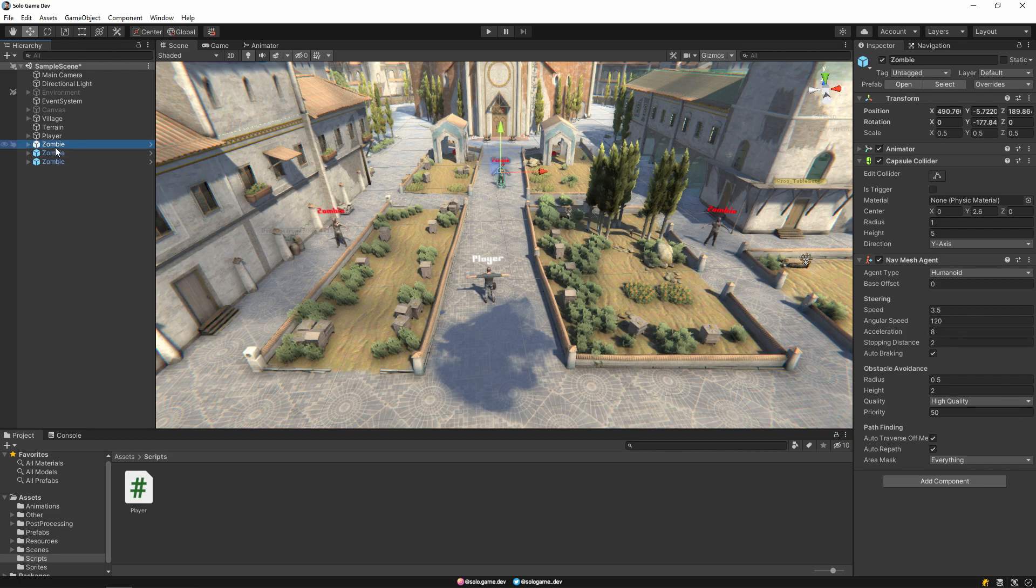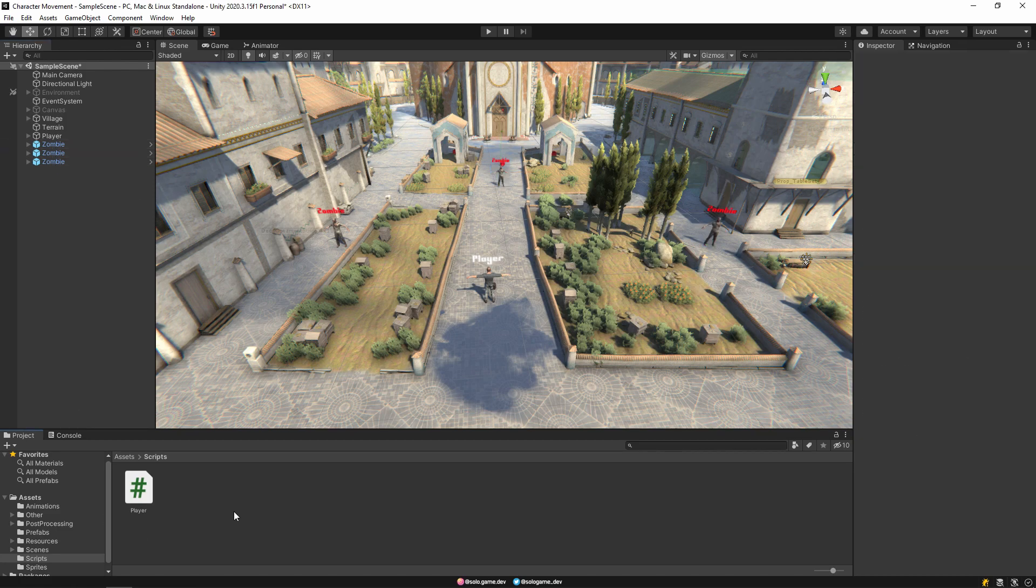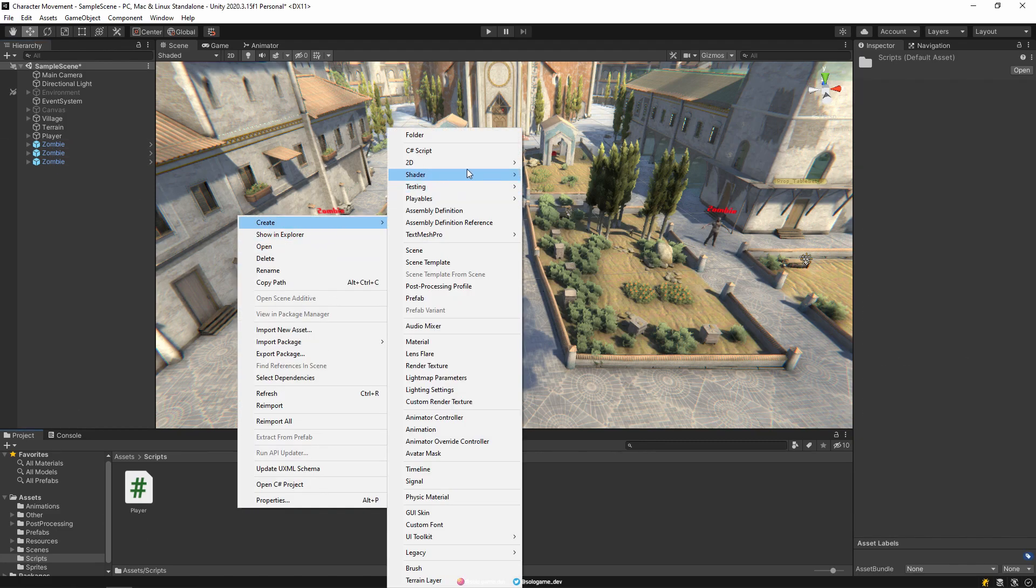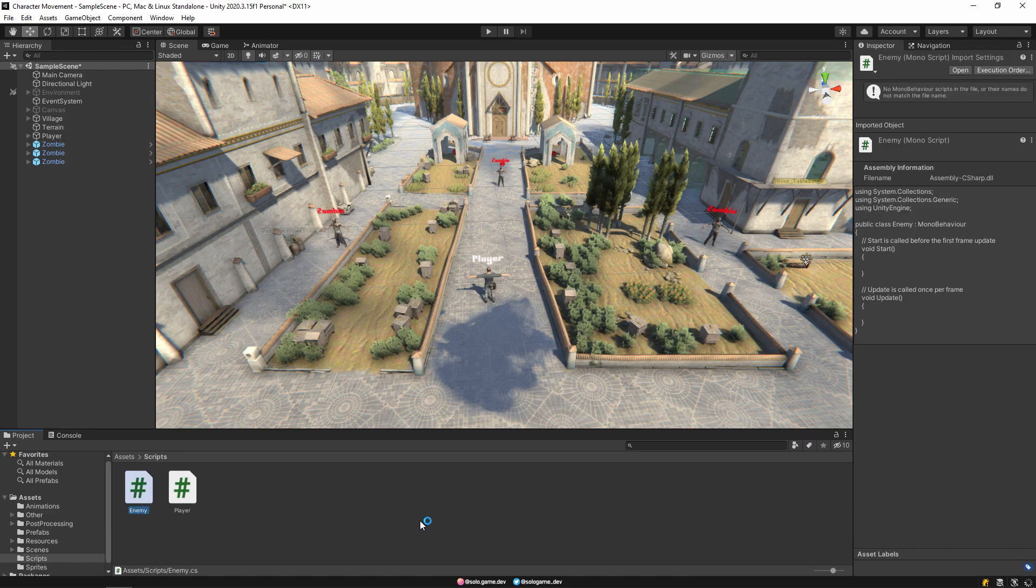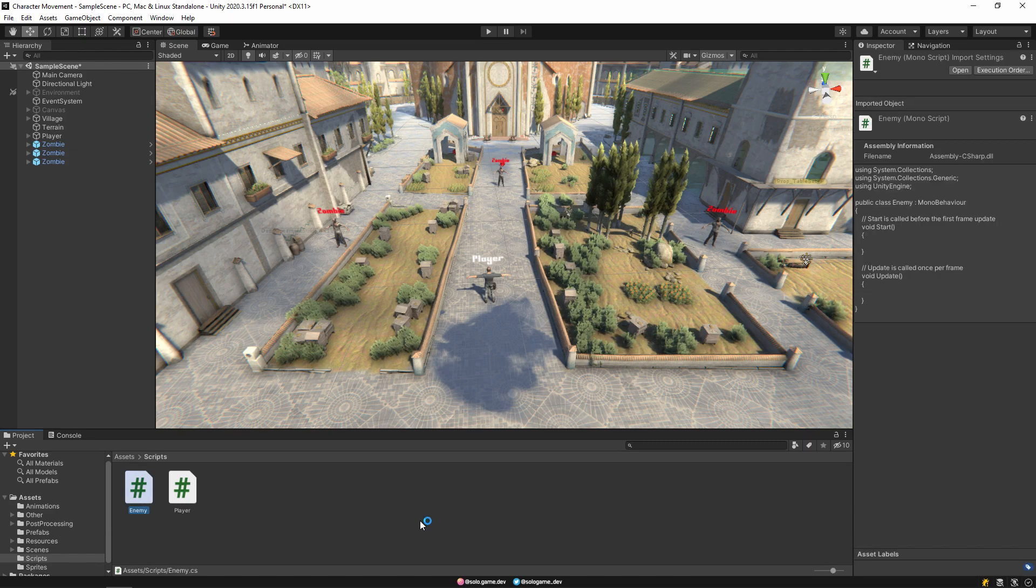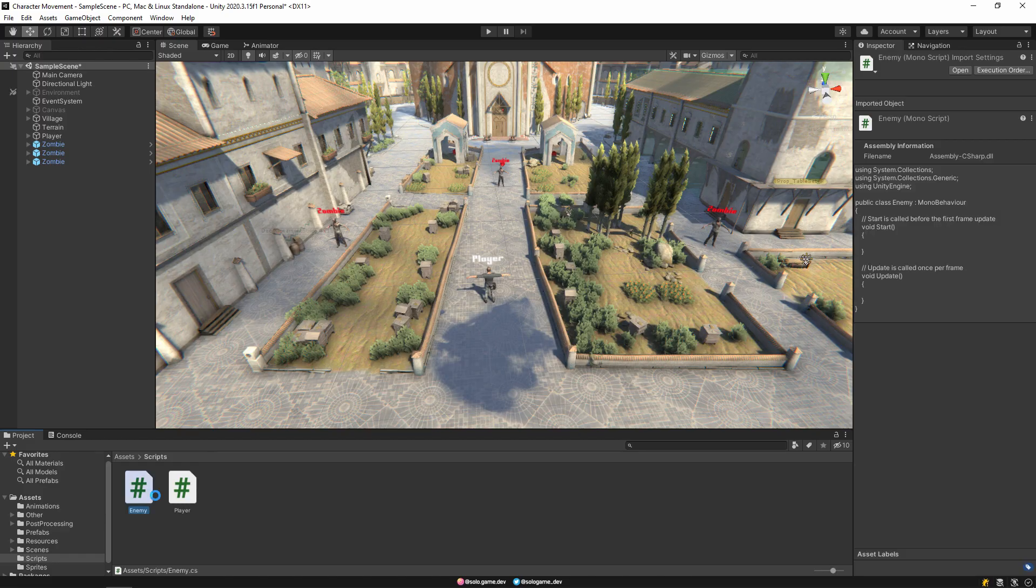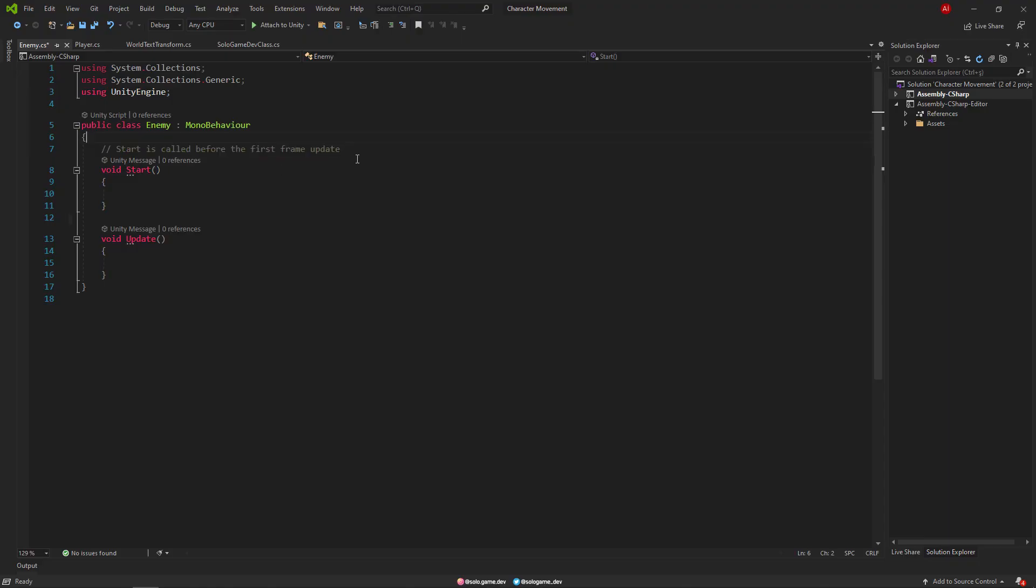Then create a script called enemy. And we open this script.